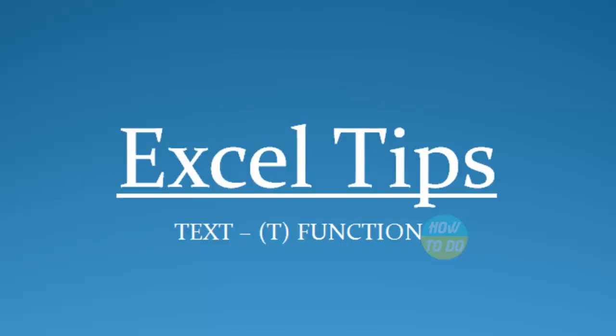Hey guys, this is Satya. I hope you all are doing well today. Today in our Excel tips, we're going to learn about a new function called the TEXT T function.